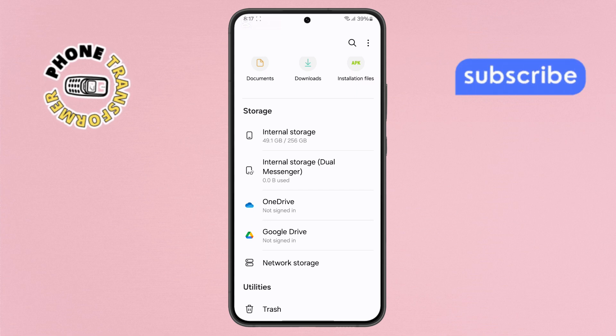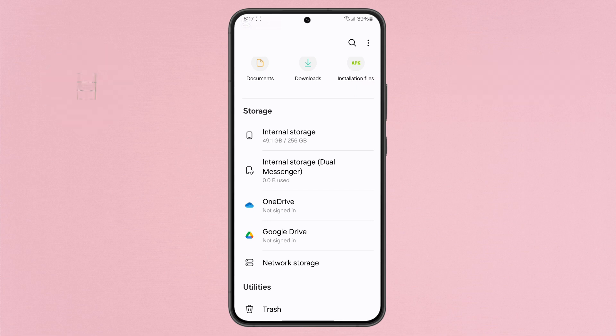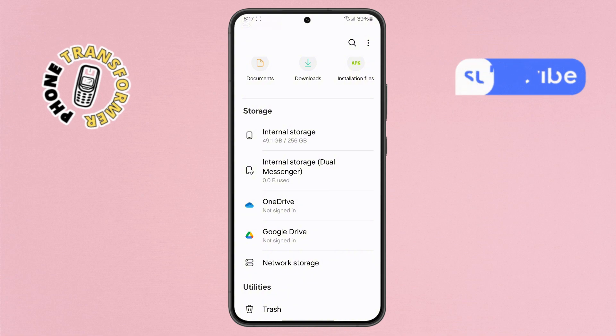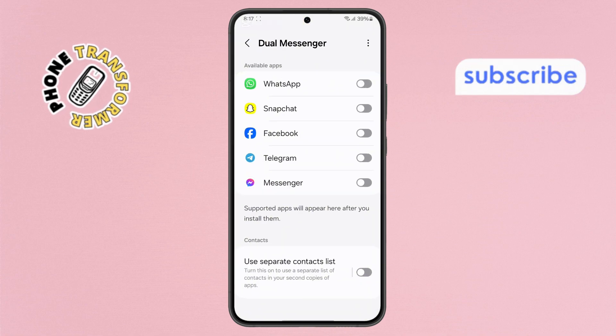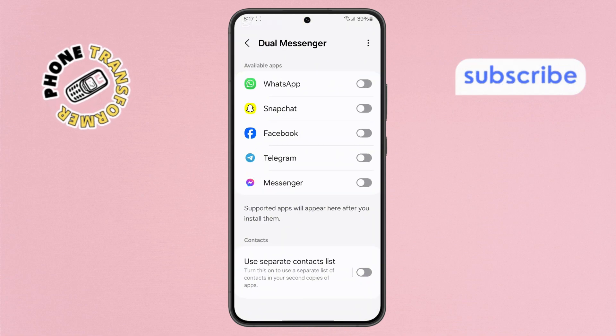Step 6. To completely remove the internal storage, go back to the Dual Messenger menu. In the top right corner, tap on the three dots button.